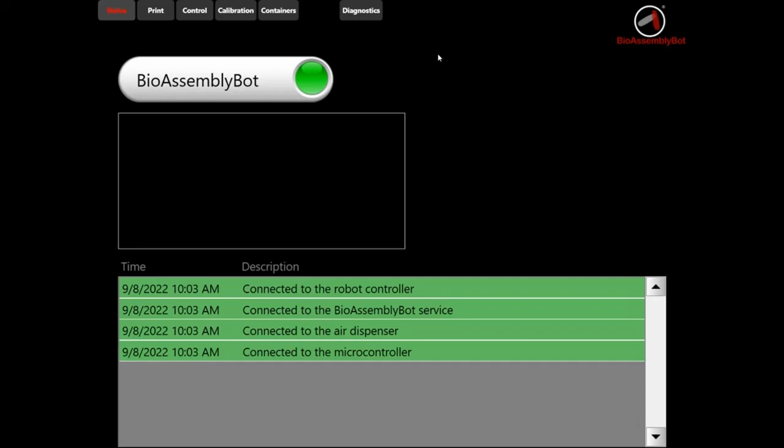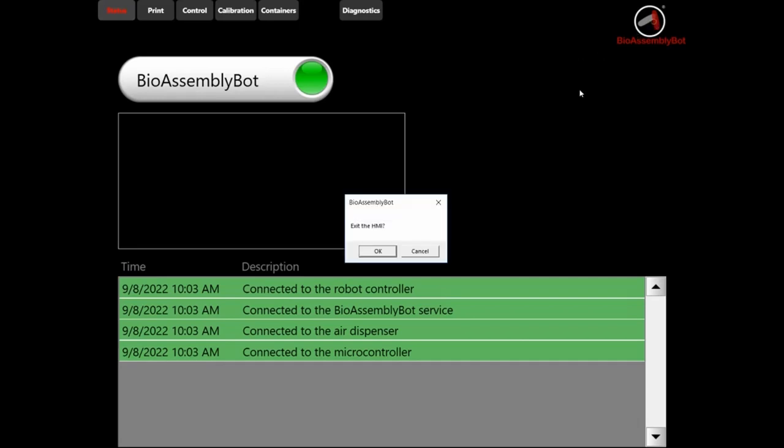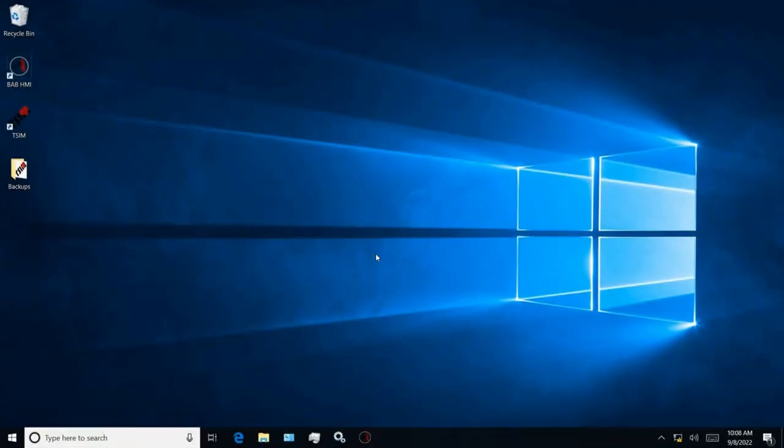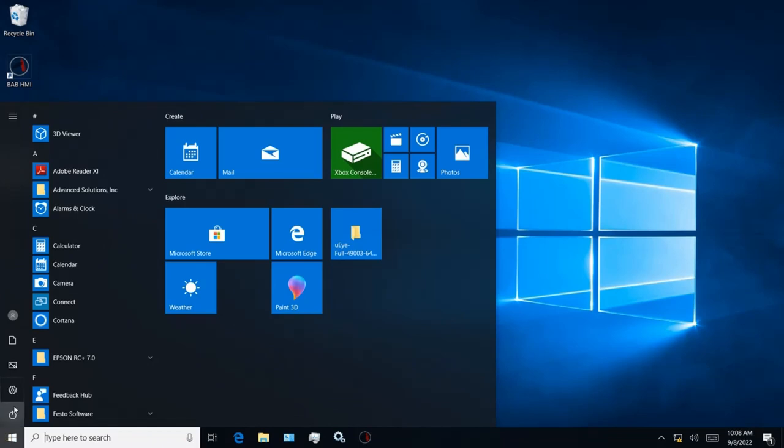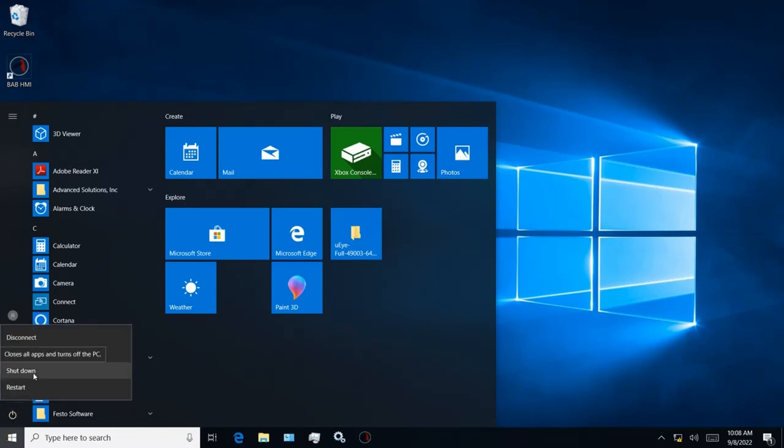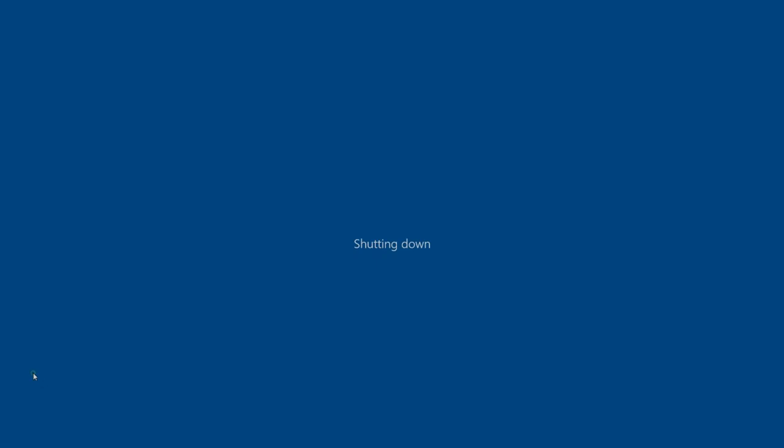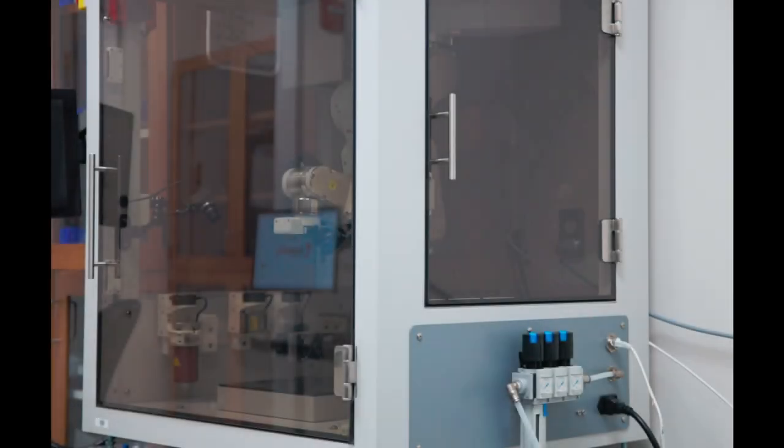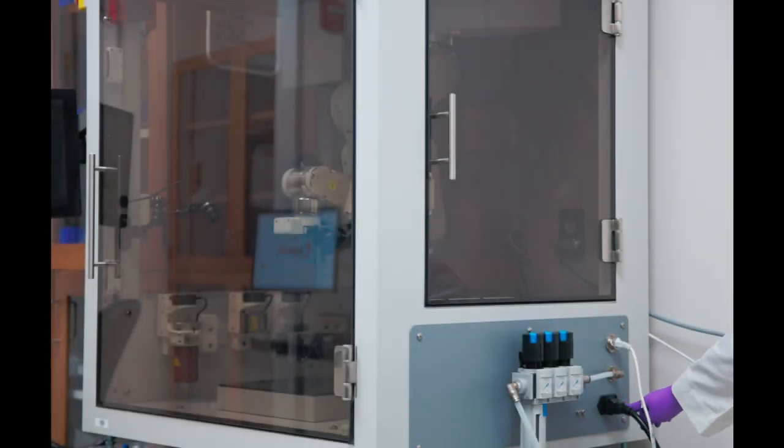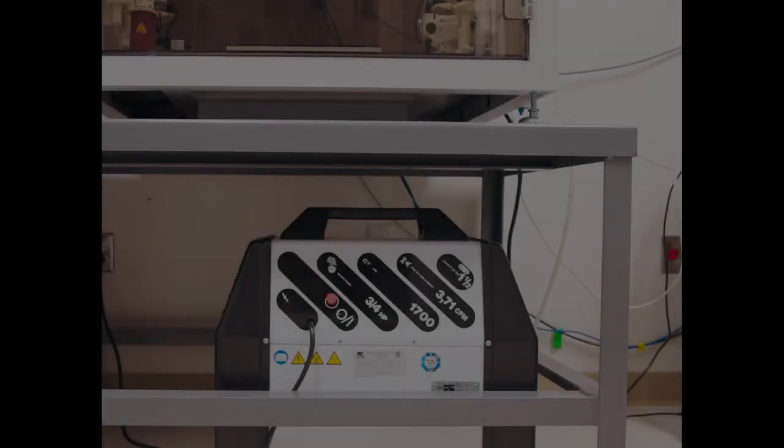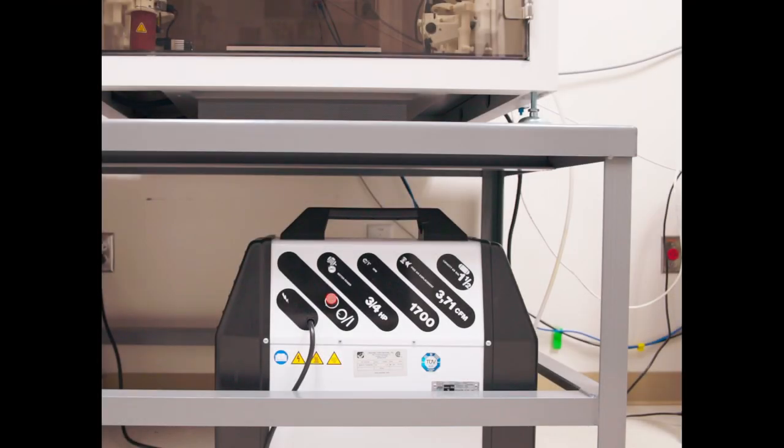Click on the bioassembly bot symbol here to exit the HMI application. Click OK. Click Start and power off the computer. Now, power off the bioassembly bot by pressing the power switch on the side. Power off the air compressor by pushing the red knob.